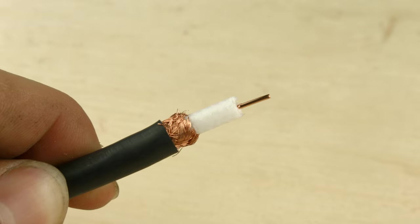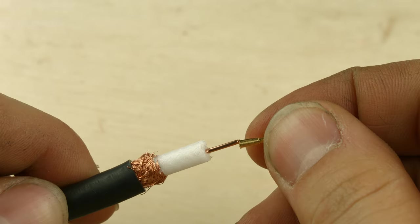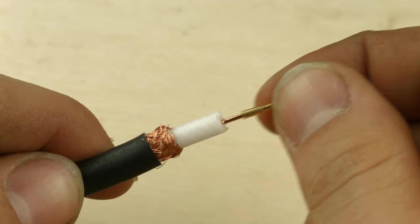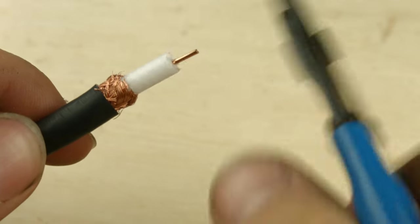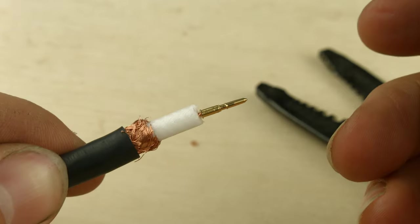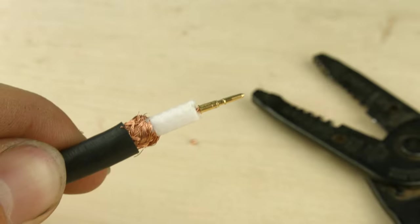Next, the center conductor has to get crimped on. I like to put it on the cable and work my way down, trimming it till it's flush at the bottom. It's going to end up bottoming out at the bottom of the connector.